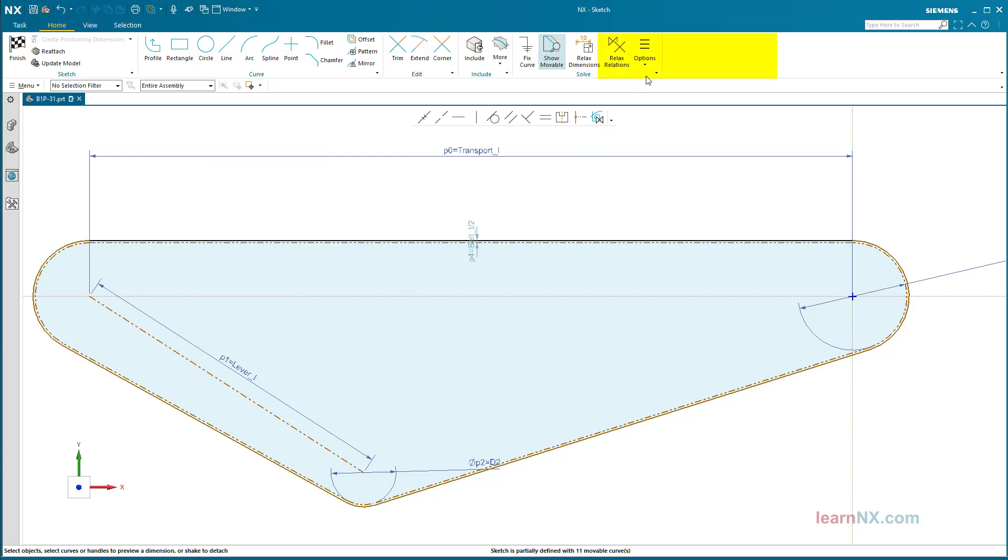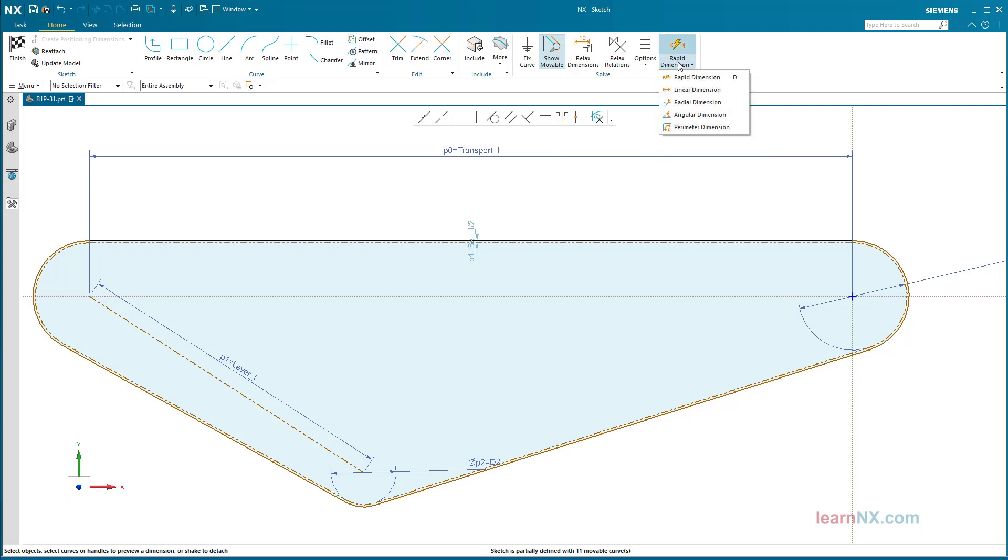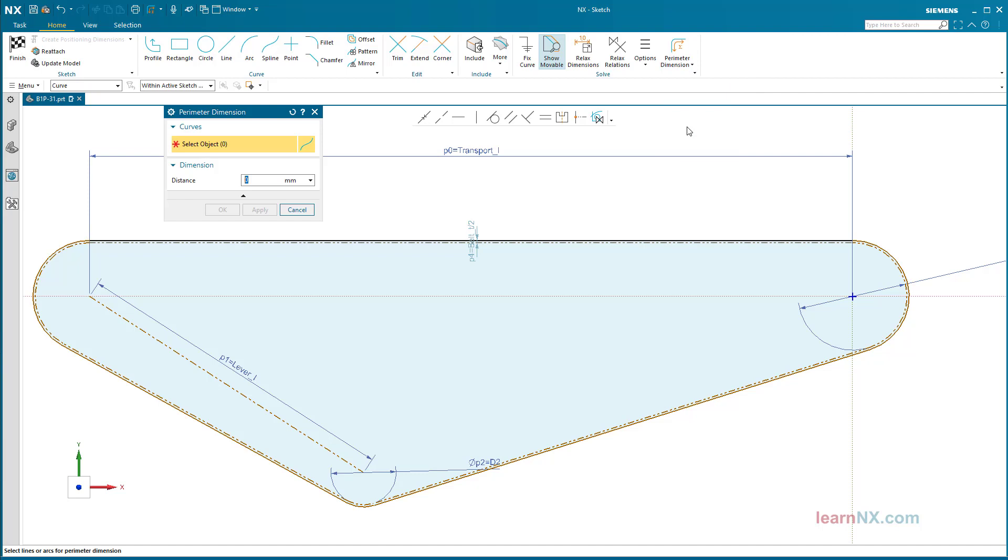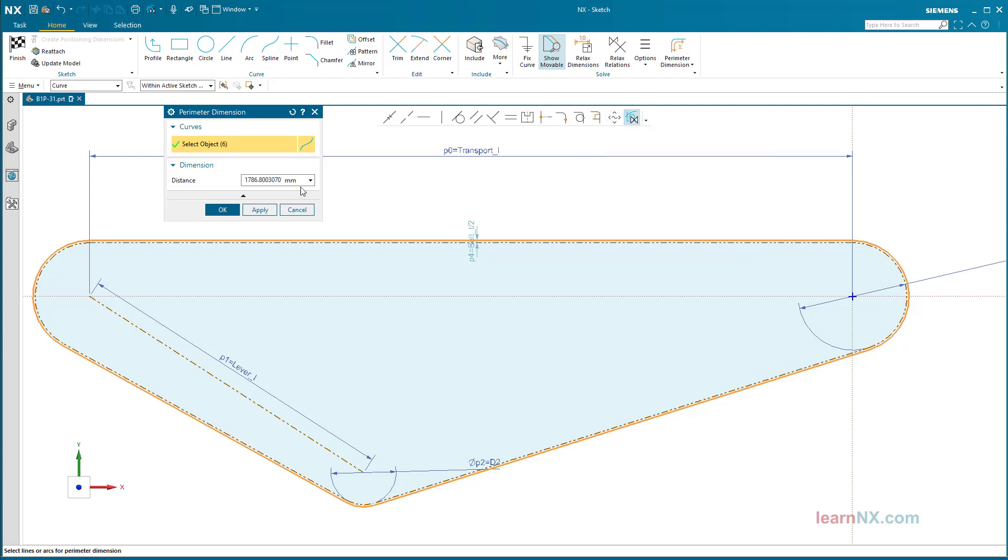In the Solve group, add the dimension drop-down button. Start the perimeter dimensioning command and select the offset curves one by one. Enter 1900 as the distance as a test.